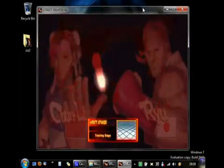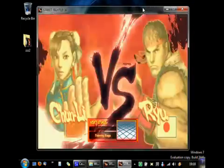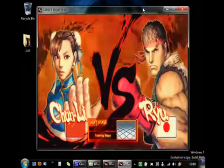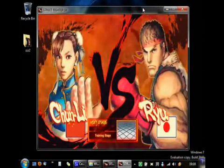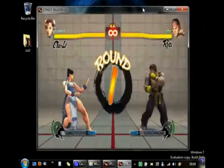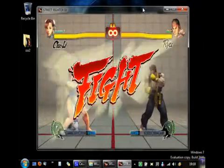Whoever wins this one will have their name engraved in the pantheon of world warriors. Are you ready? Fight!